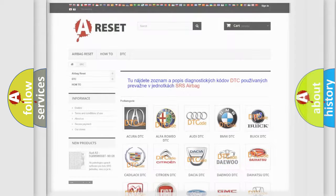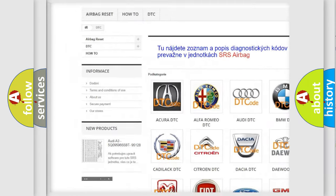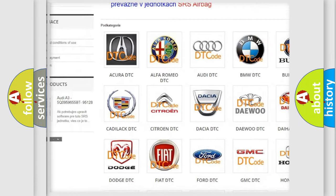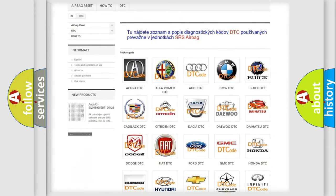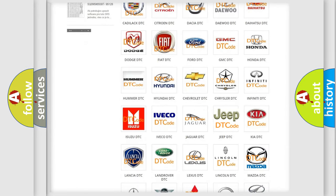Our website airbagreset.sk produces useful videos for you. You do not have to go through the OBD2 protocol anymore to know how to troubleshoot any car breakdown.